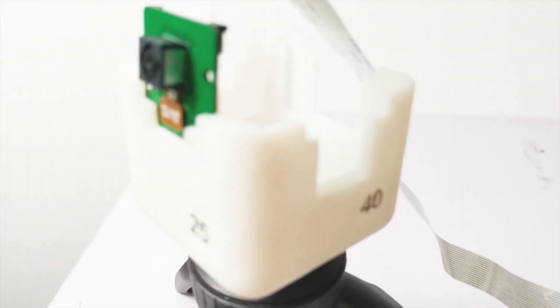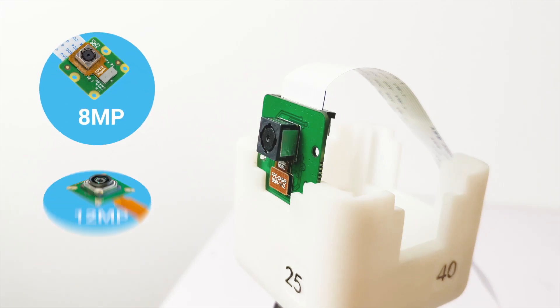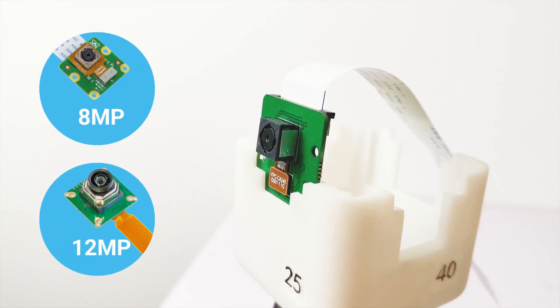If you need a higher-resolution autofocus camera, you can find 8MP and 12MP autofocus cameras from Argicom.